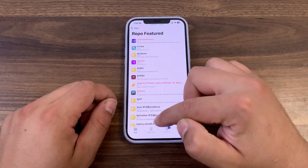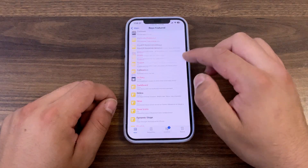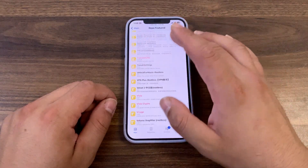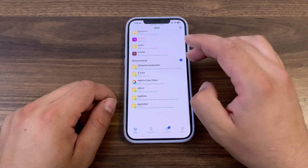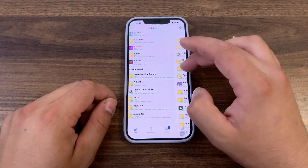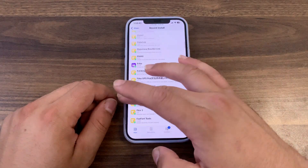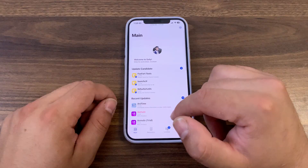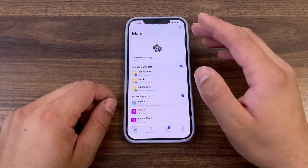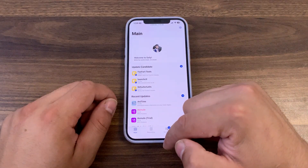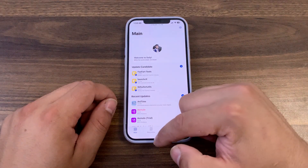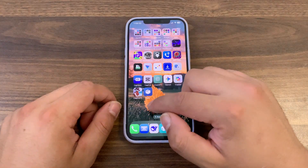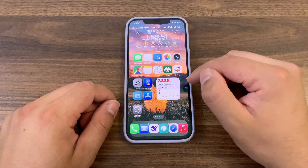In the dynamic world of jailbreak, Cellu has firmly planted its flag as the modern, efficient, and beautiful package manager that the platform truly deserves. It's more than an alternative for a growing number of users — it's the definitive tool for unlocking the full potential of their iOS device.